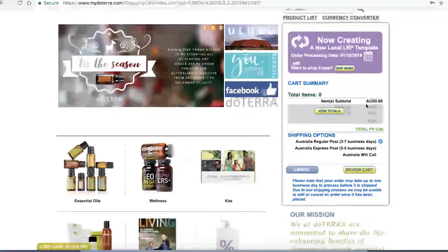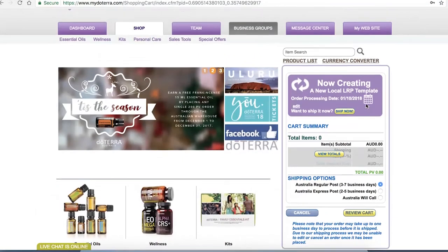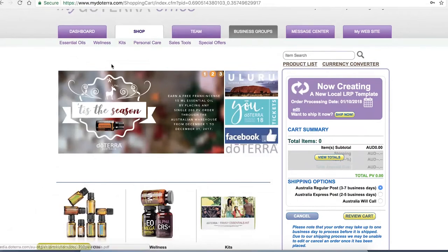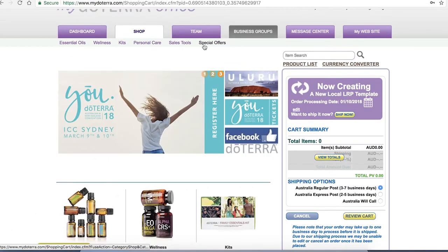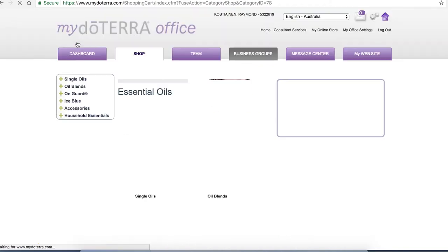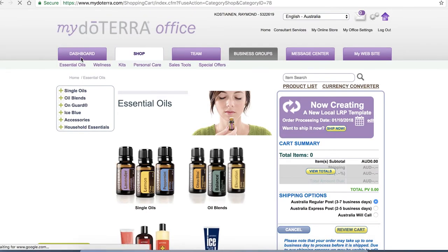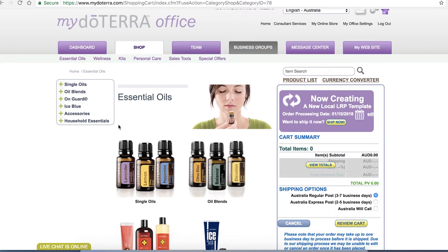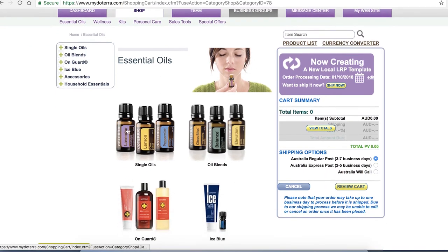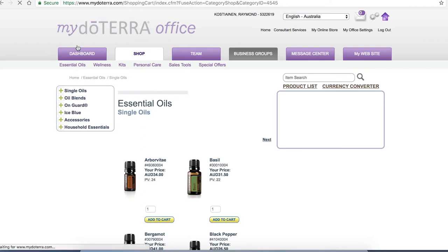We can order by using any of these tabs up at the top because as you know there are more products than just oils. But let's go and have a look at the essential oils item. Here they've divided it into different categories so you can order from whatever you want. Let's say we want to order a single oil.